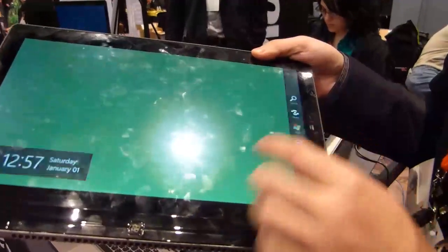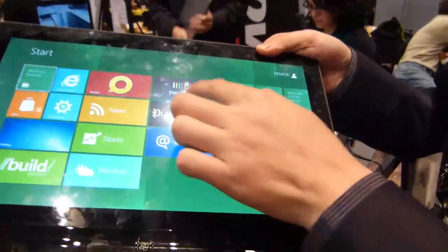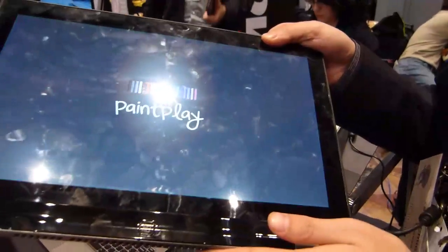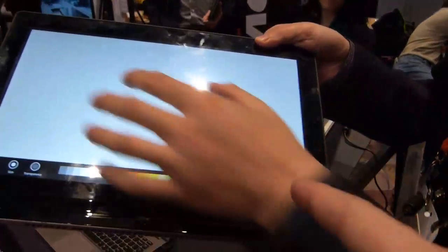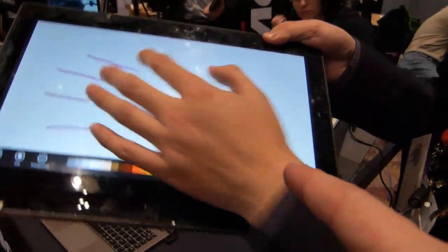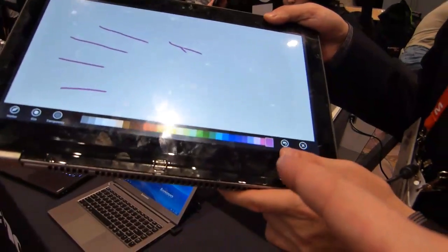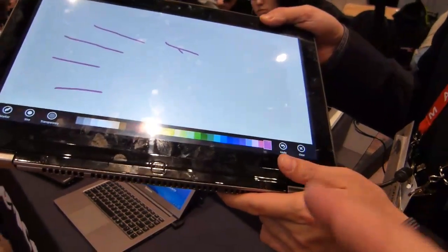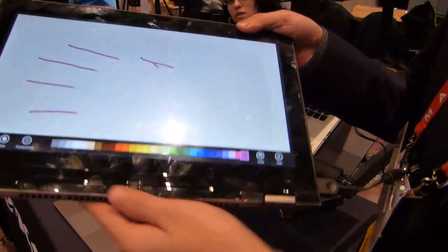10-point touch, we've got a 13.3-inch, looks like a very high-resolution screen, is that 1600x900? Yes. Yes. It looks much higher resolution.